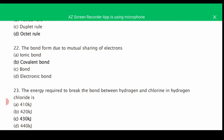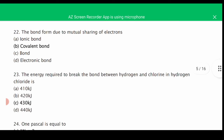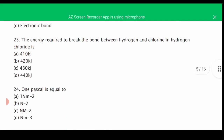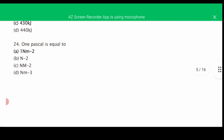MCQ number twenty-two: the bond formed due to the mutual sharing of electrons is called a covalent bond — the correct answer is B. MCQ number twenty-three: the energy required to break the bond between hydrogen and chlorine in hydrogen chloride — the correct answer is C, 430 kJ. MCQ number twenty-four: one pascal is equal to — the correct answer is A, 1 newton per meter squared.